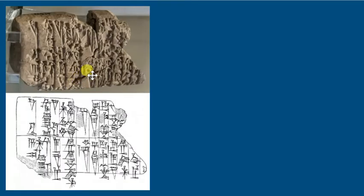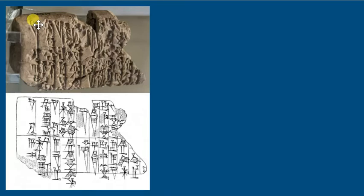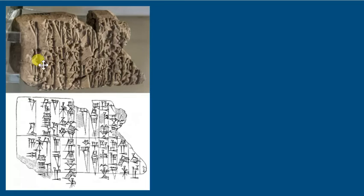Here we have a portion of a clay tablet with also some very clear, very wedge-like shapes.